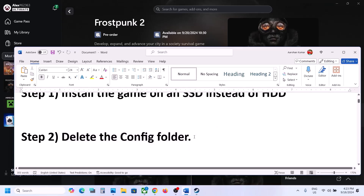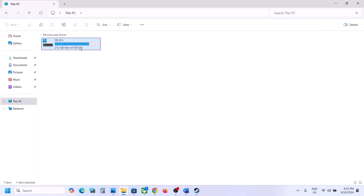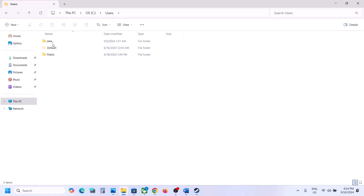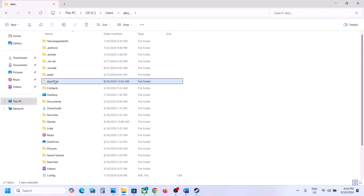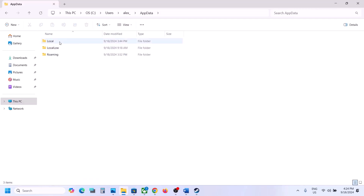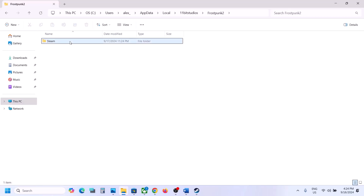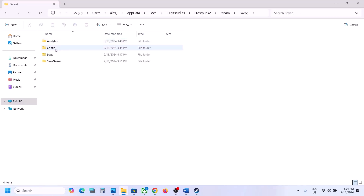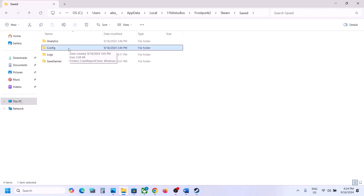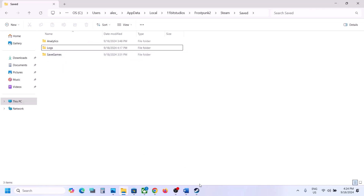The next step is to delete the config folder. When you delete the config folder, all saved settings will be lost. Open File Explorer, go to This PC, open C Drive, open the Users folder, open your username folder, then open the AppData folder. If you don't see AppData, click on View, select Show, and put a check on Hidden Items. Then open AppData, open the Local folder, open the 11 Bit Studios folder, open Frostpunk 2, then Steam Saved. Here you can see the config folder — you can copy and paste it to the desktop as a backup. Then delete the config folder, launch the game, and check.